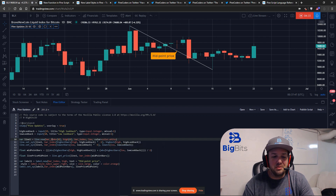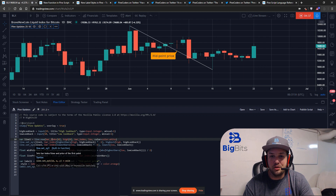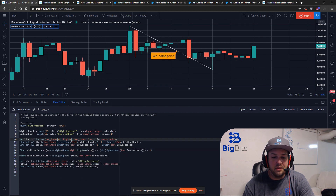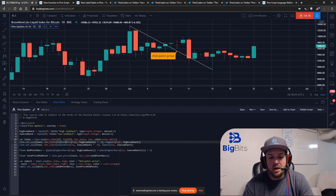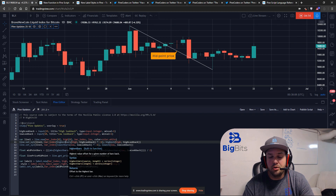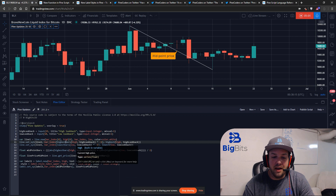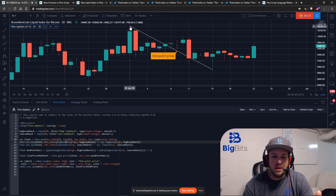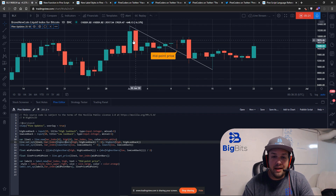We want to actually set the x and y for both points of the line. To find the x value of the first point, we use the highestbars function, which returns the total number of bars back from the current bar where the highest value occurs within a given period. So we look back 25 candles, find the highest value of all the highs, and record how many bars back that was.